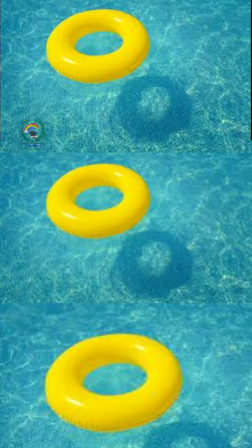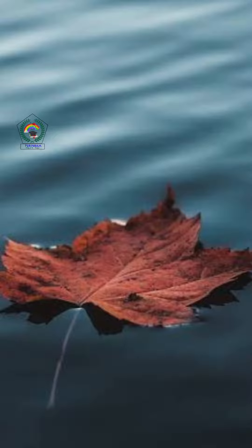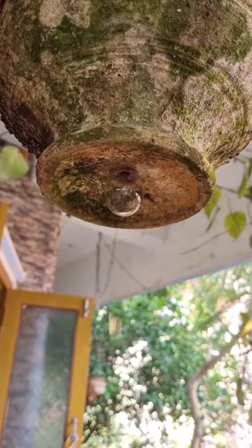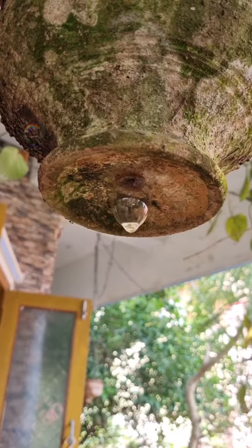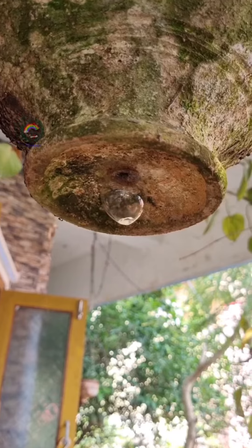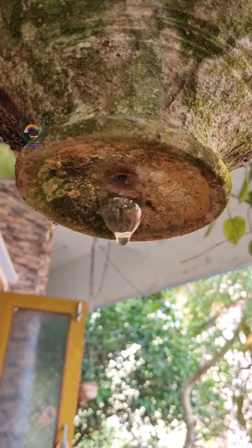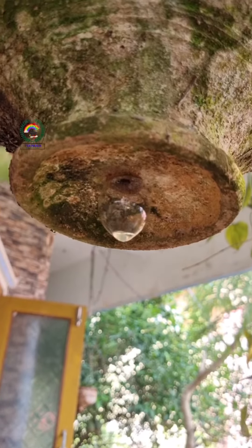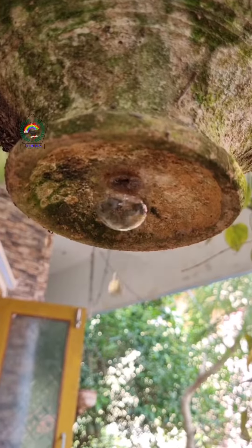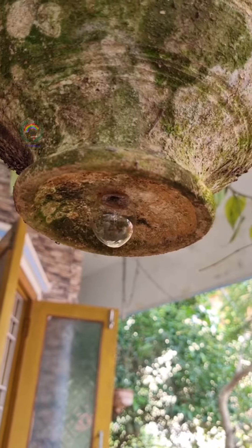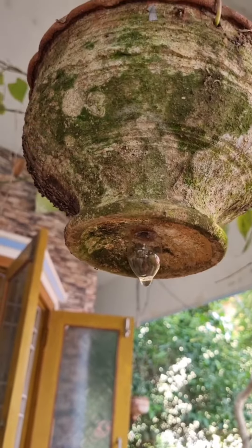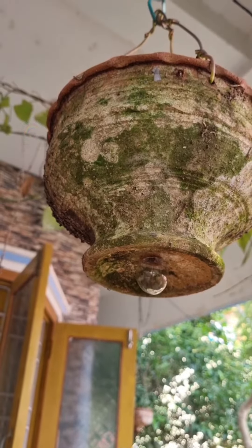Have you ever wondered why weightless objects float on water? This is because of surface tension. Surface tension is a layer that is formed on the surface of the water. It is not visible to our eyes.